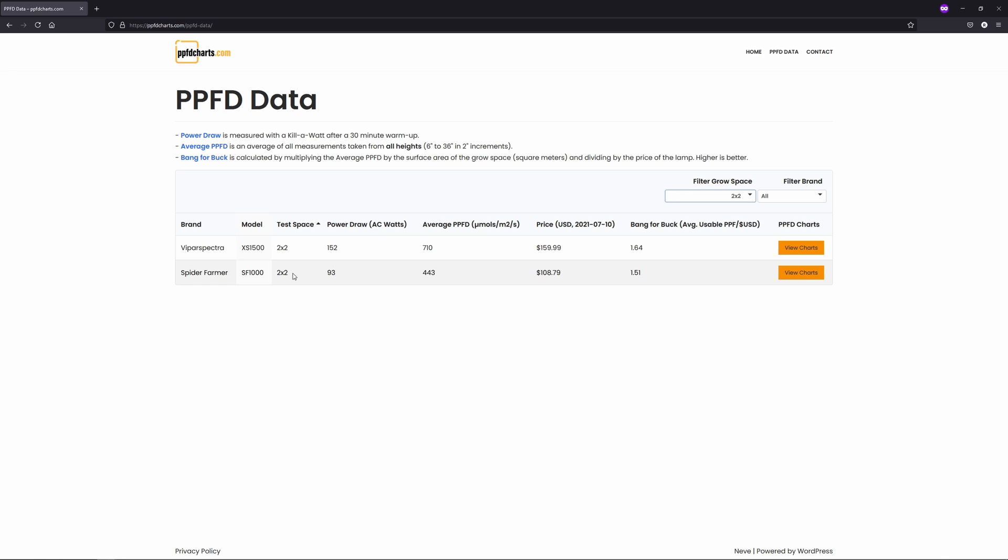As expected, it's pretty significant. The SF1000 I tested drew only 93 watts from the wall, while the XS1500 was pulling just over 150, resulting in a difference of about 60 watts.